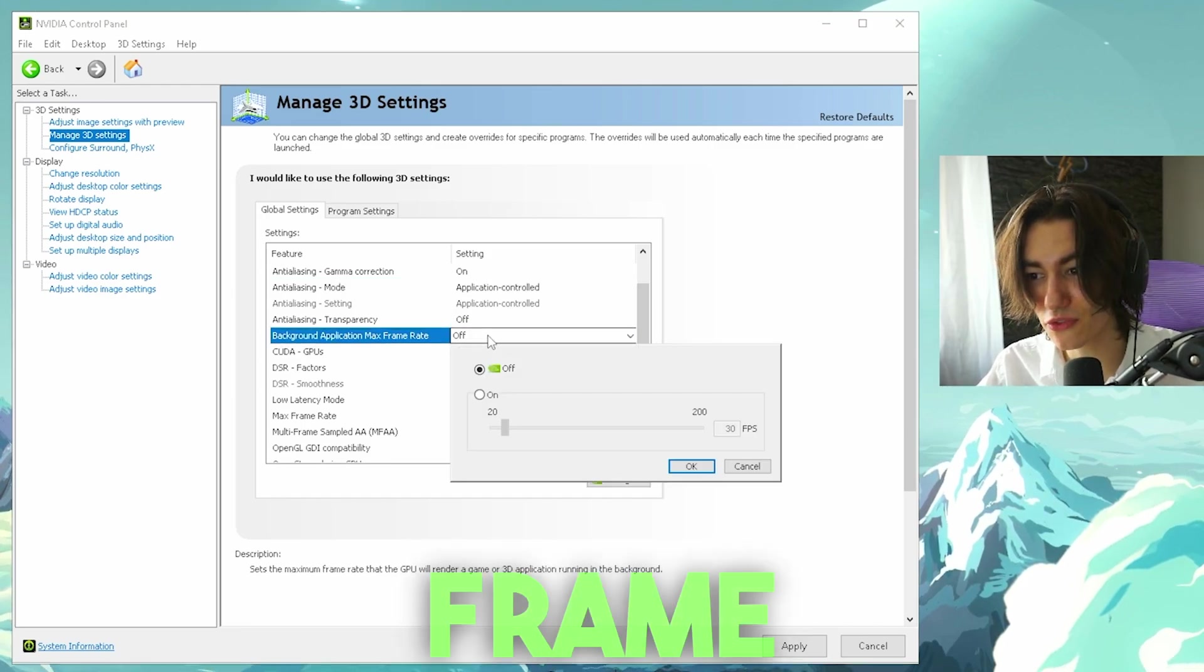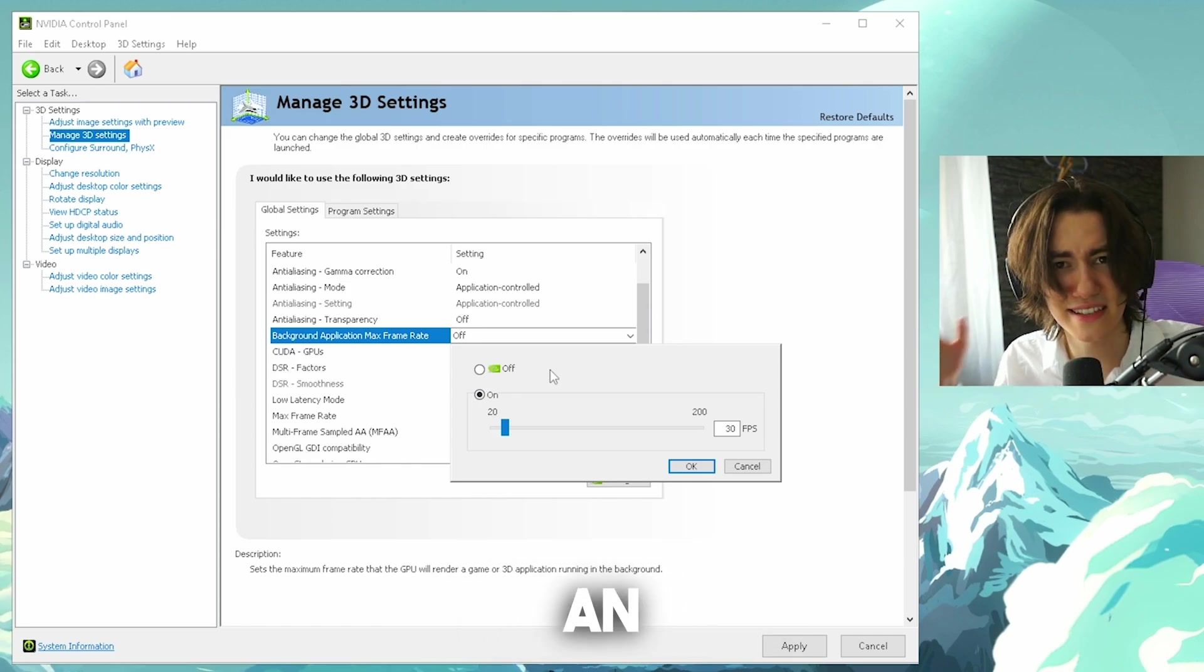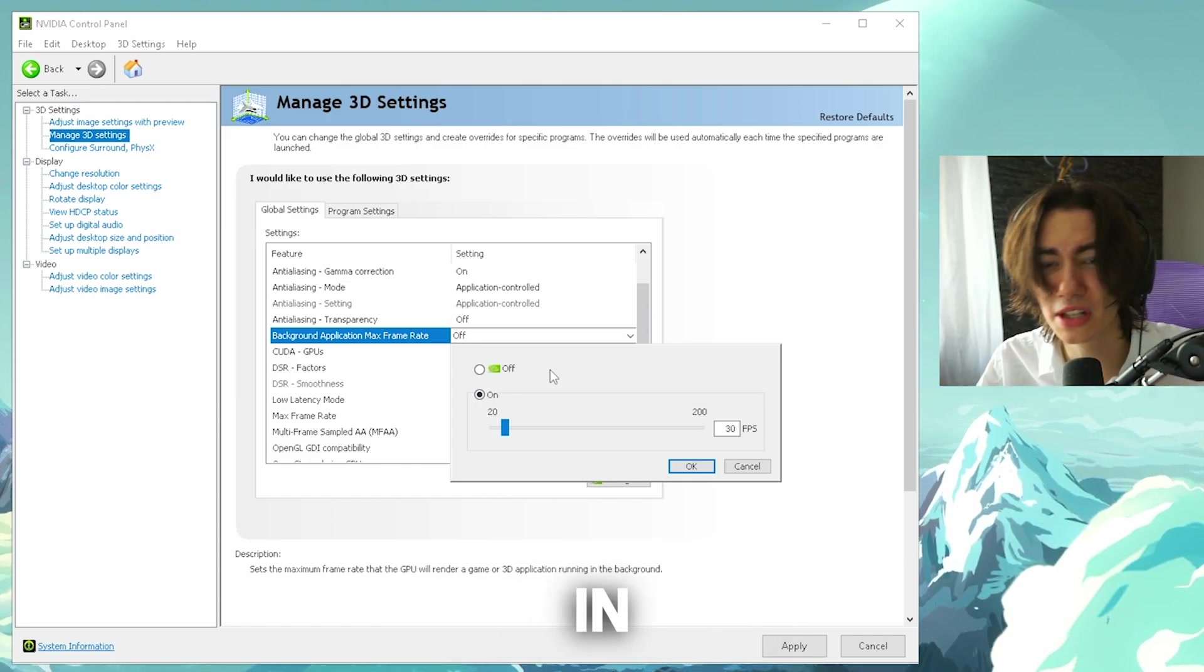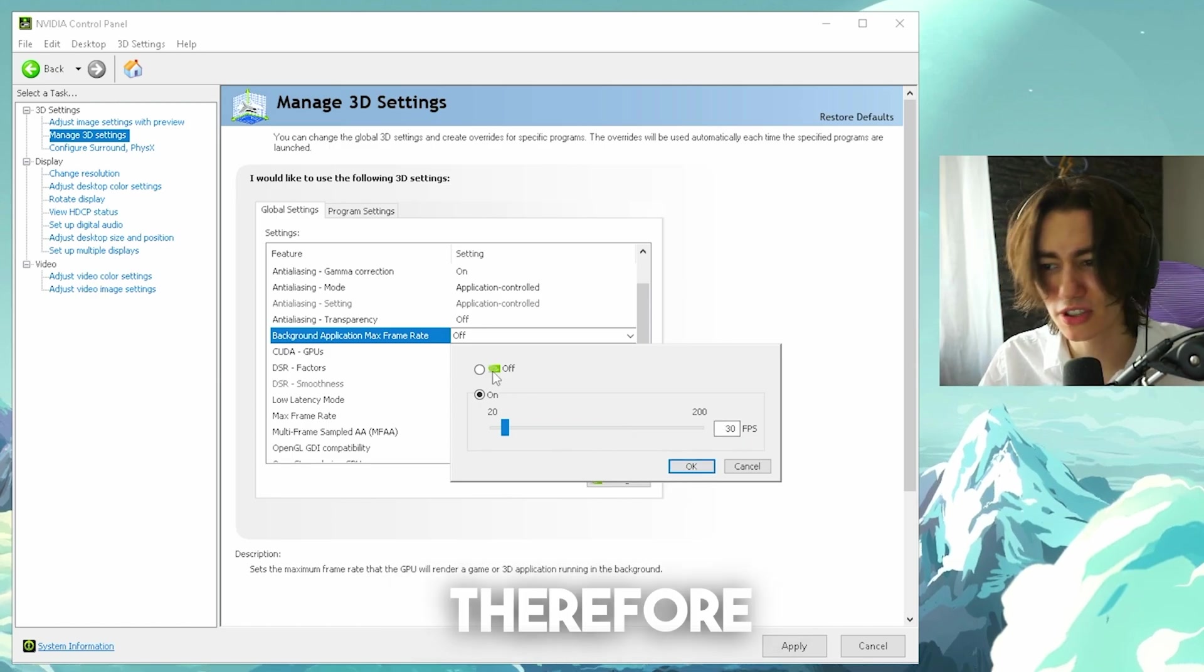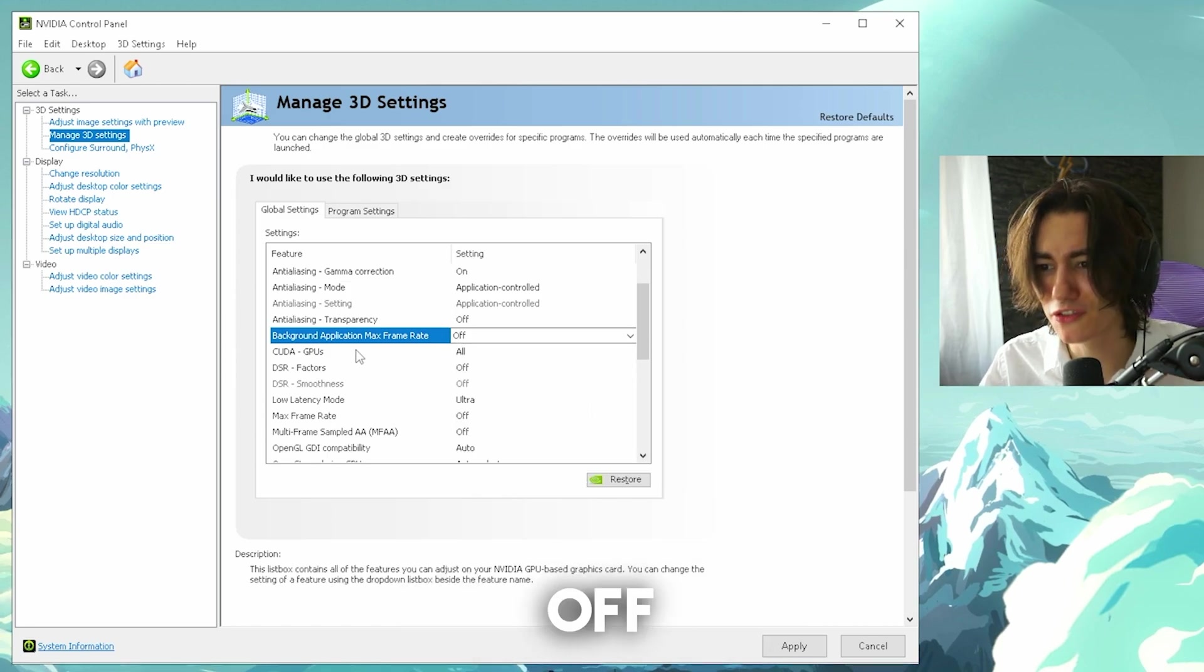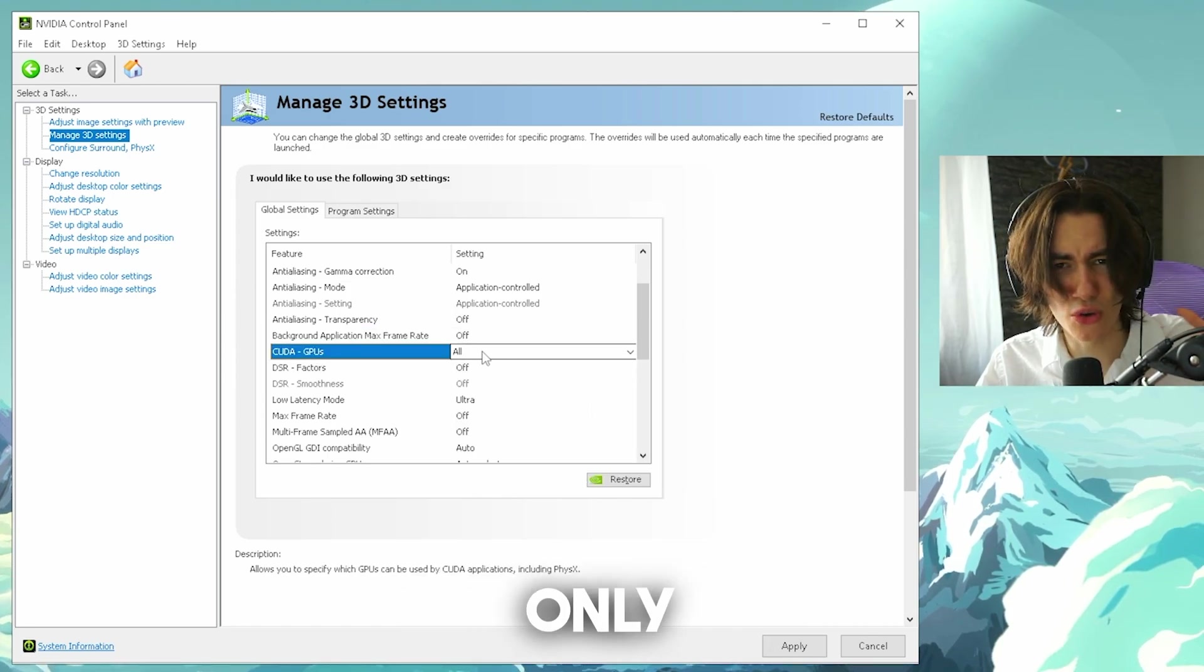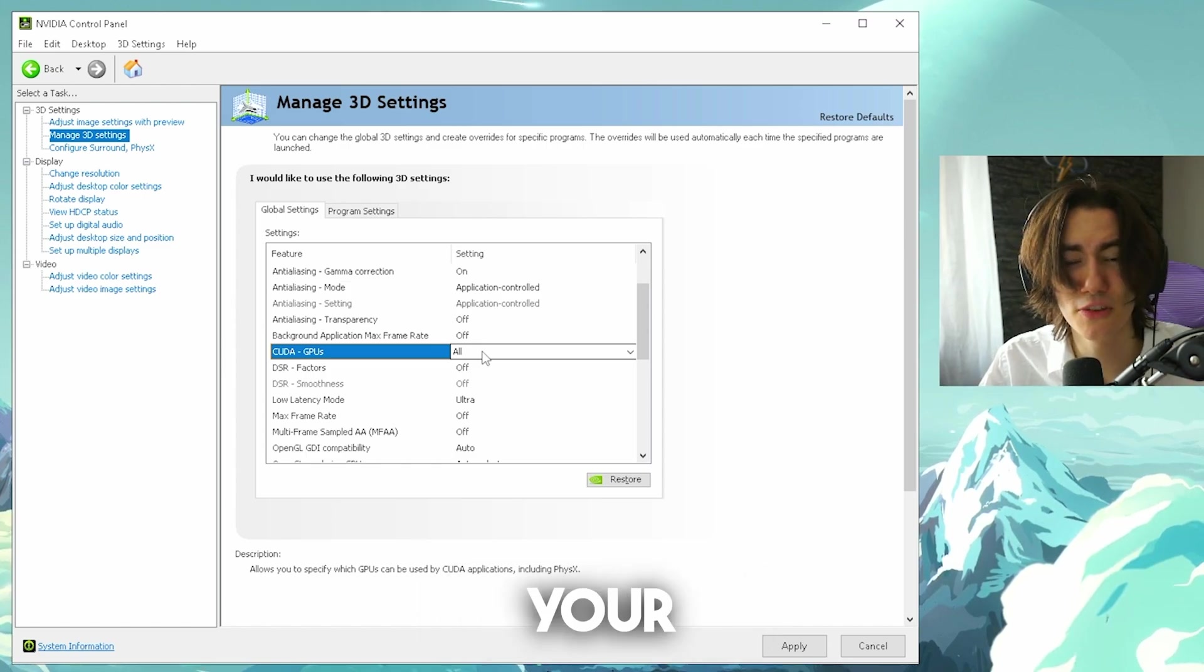Background application maximum frame rate, this one is actually kind of interesting because let's say as an example that you have maybe something like Google Chrome open in the background, it's gonna be locked to 20 or 30 FPS whatever you use here. You can experiment around with it, for me personally I keep it on off simply. CUDA GPUs you're gonna leave on all, this is only really important if you have multiple graphics cards in your PC, something like integrated graphics on your Ryzen CPU or Intel.